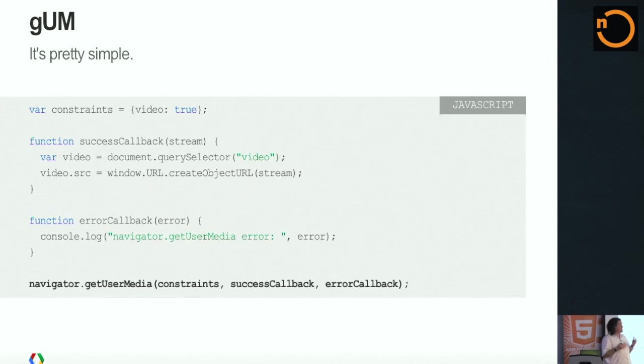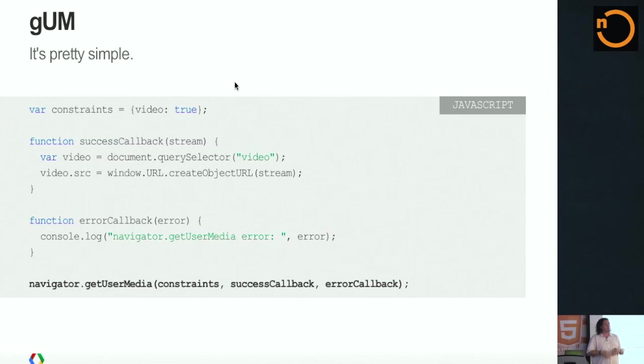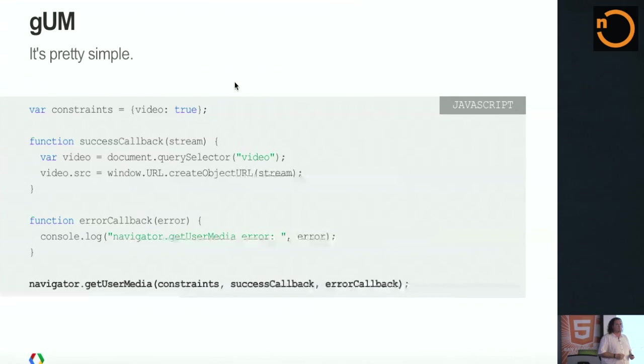The way that you get one of these media streams is with this API called getUserMedia. How many of you have actually used getUserMedia before, in an application? getUserMedia is actually fairly simple to use, to grab a media stream. All you really do is call navigator.getUserMedia. You pass it a constraints object that says, in this case, video: true. I'm just asking, give me a video object. Give me a stream of video. I don't care where it comes from. Just give it to me. So this will basically grab the default camera attached to my laptop and hand back a stream of that data.